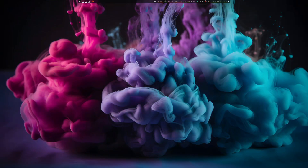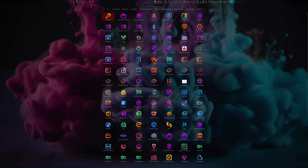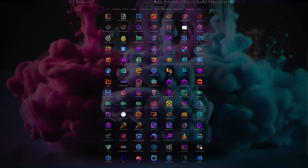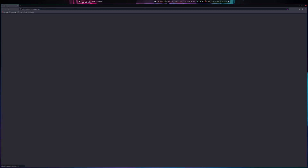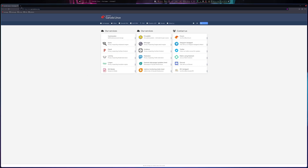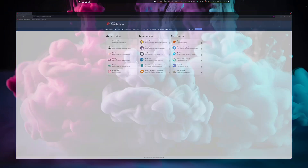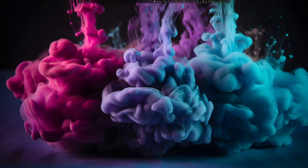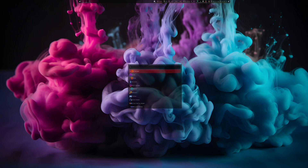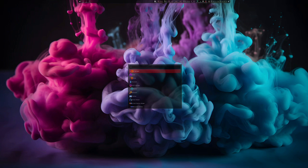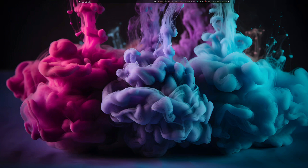When it boots up it's pretty minimal. You get a wallpaper, and at the top you have a launcher — you can click on whatever application you want. The other way of launching apps is using the Super key + D, which gives you a launcher where you can type in whatever you want: Brave, Octopi, etc. Let's hit Escape there.